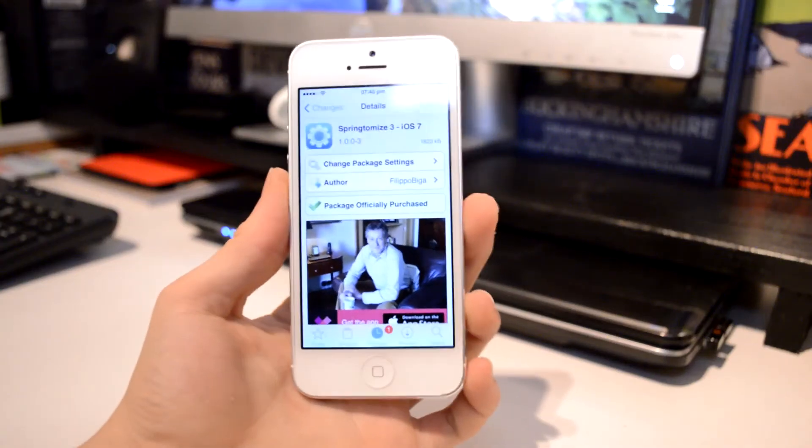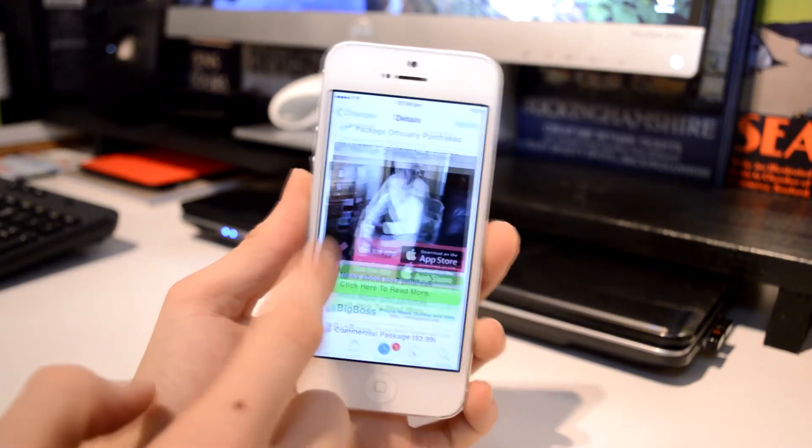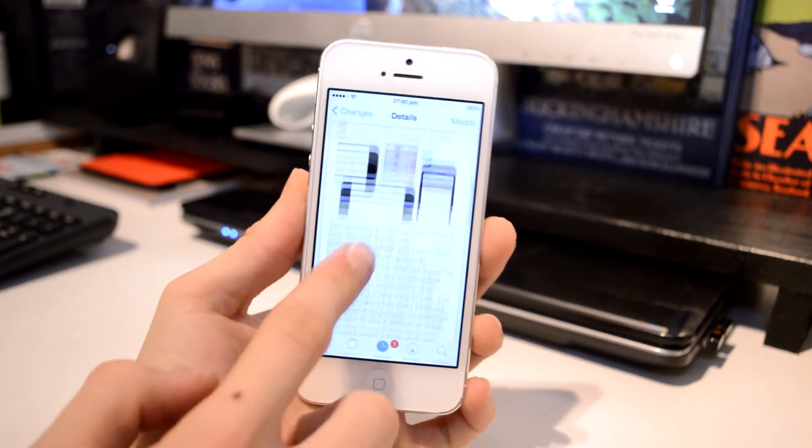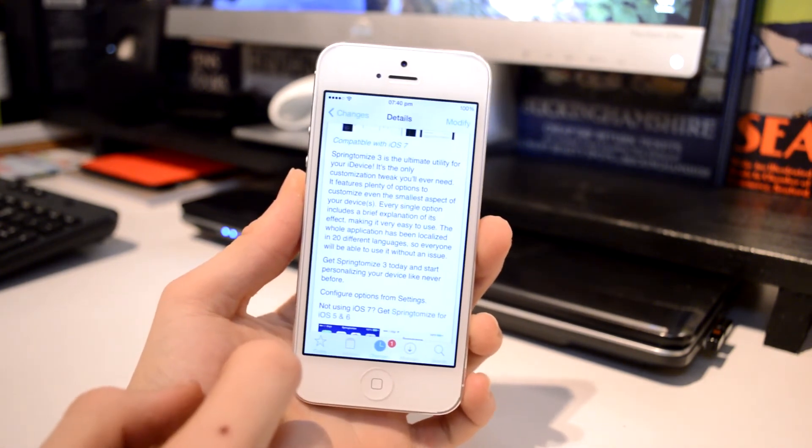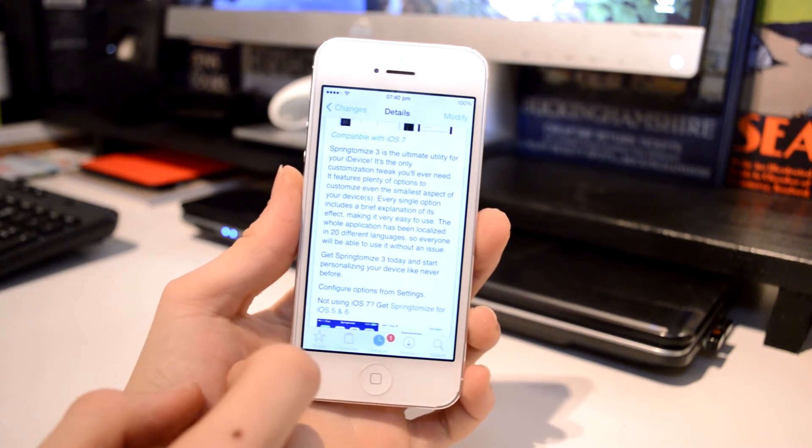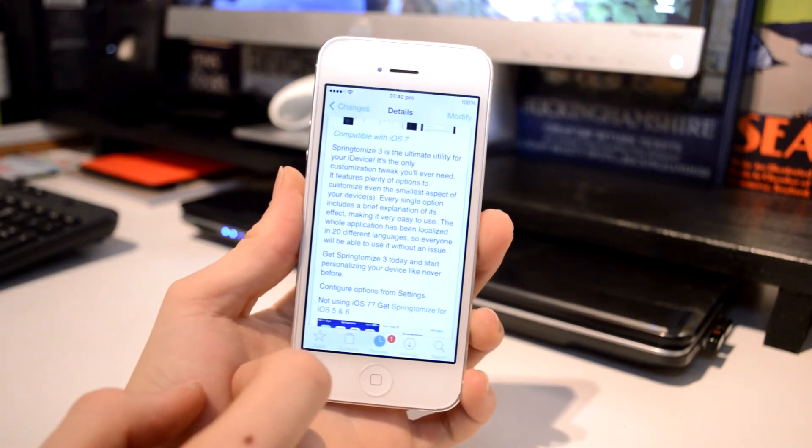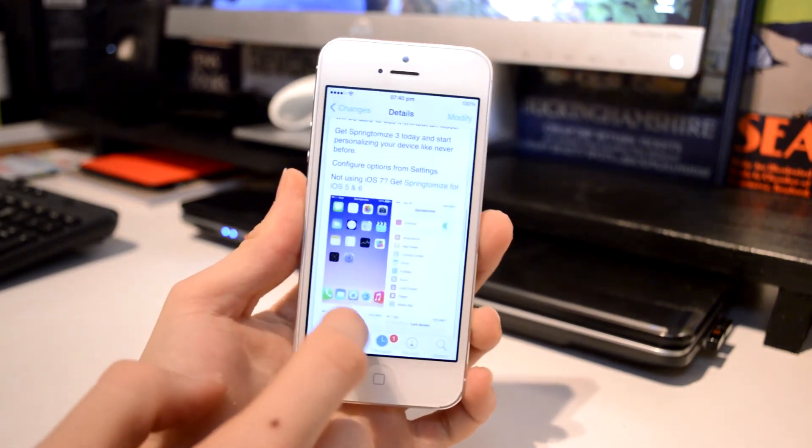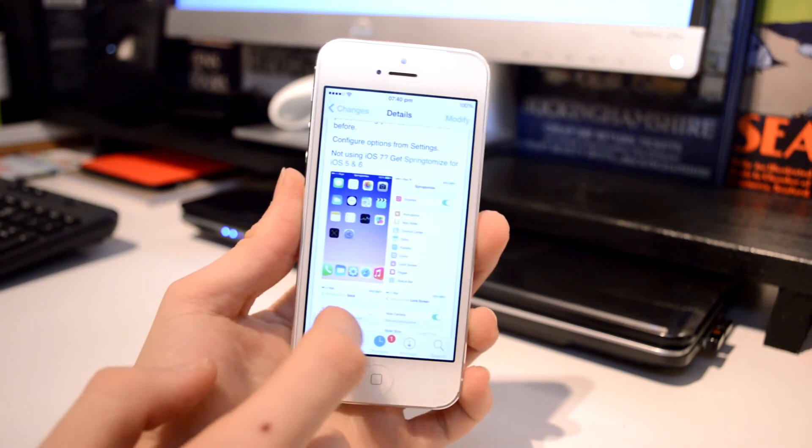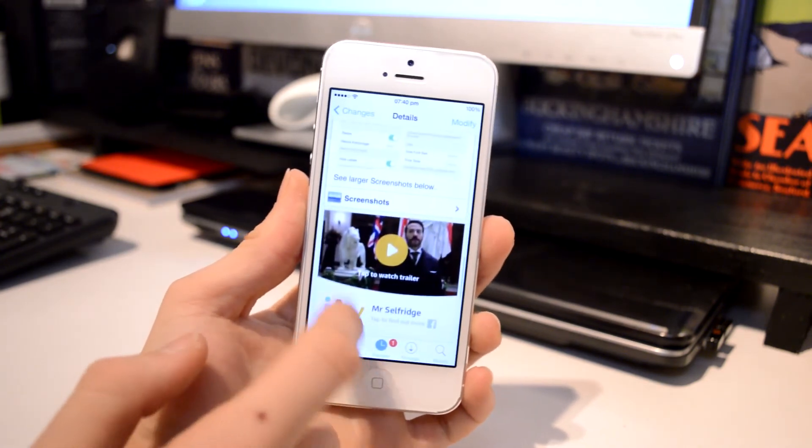Anyway, this has been my review of Springtomize 3 which in my opinion is one of the best and the most in-depth Cydia tweaks out there at this current time. It's available for $2.99 from the BigBoss repo, however I believe if you have purchased a previous generation of this tweak then you may be able to get it at a reduced price.